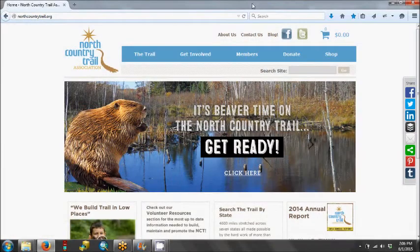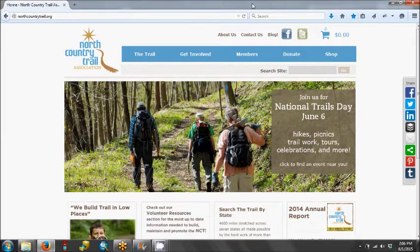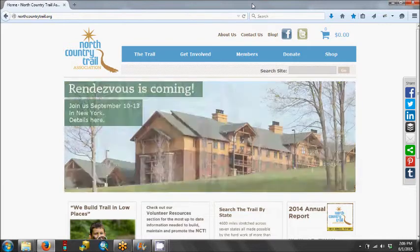Today we're going to give you a simple step-by-step tutorial for our online map trail data hosted on ArcGIS. We think you'll find this an invaluable tool for planning your adventures on the North Country Trail.